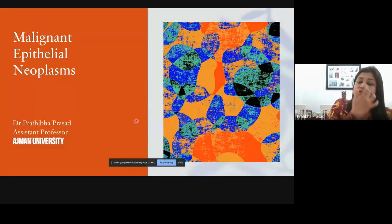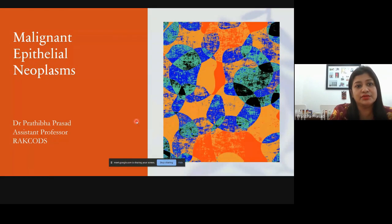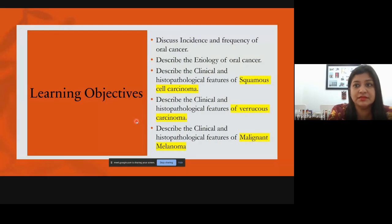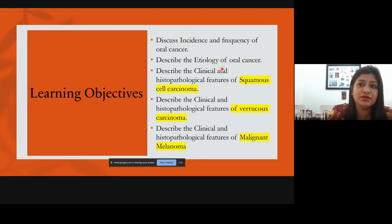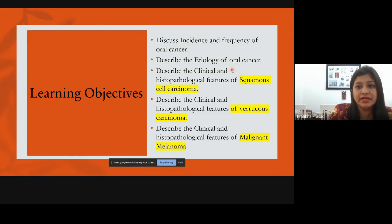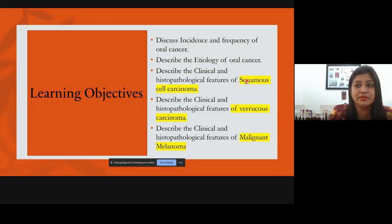In the previous lecture we discussed the benign epithelial neoplasm. In this lecture we're going to discuss the malignant epithelial neoplasm. Cancer is a general terminology to address any kind of malignancy — oral cancer means oral malignancy. We'll discuss the etiology of oral cancer and some molecular pathology. Oral cancer can be any of the malignant epithelial neoplasms, but the most common one is squamous cell carcinoma.